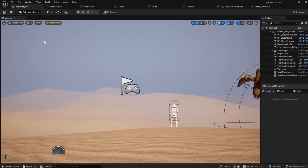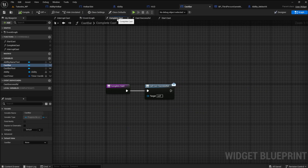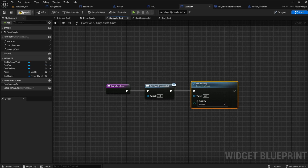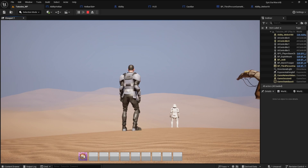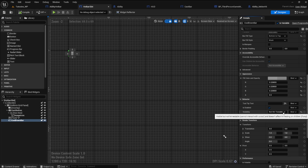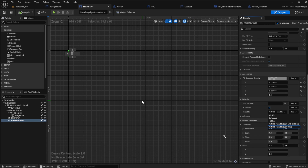Now we can make the cast bar disappear when it is finished casting. In the cast bar blueprint, go to complete cast and add the set visibility node. Set this to hidden. That should do it. Awesome! One thing I forgot to tell you about: you may be having trouble with the button not clicking. This is because the visibility of the cooldown bar needs to be set to not hit testable self only. This will make the mouse ignore the cooldown bar.